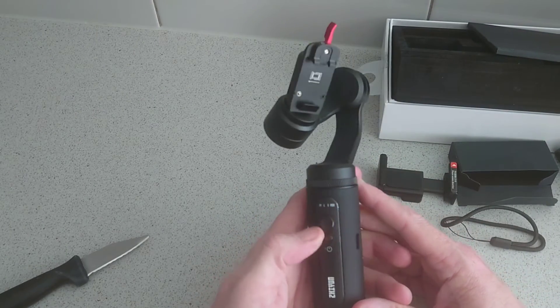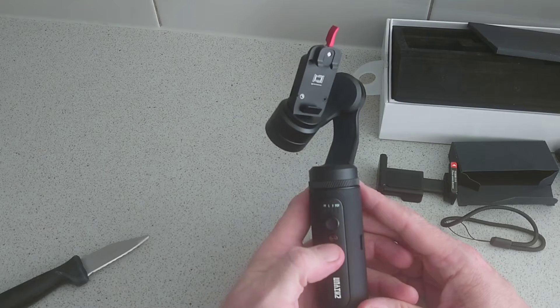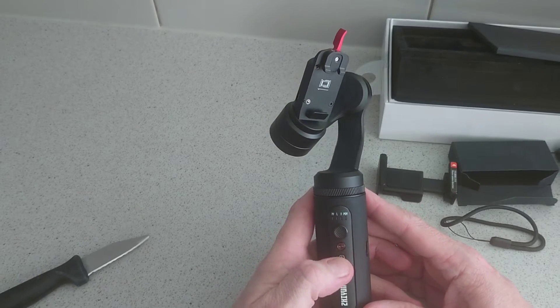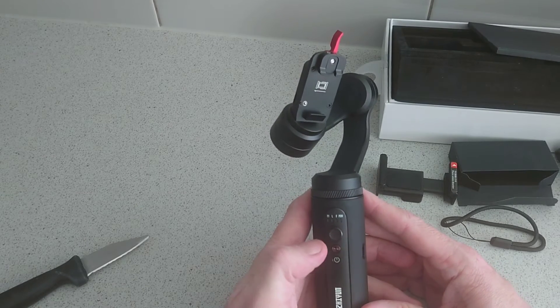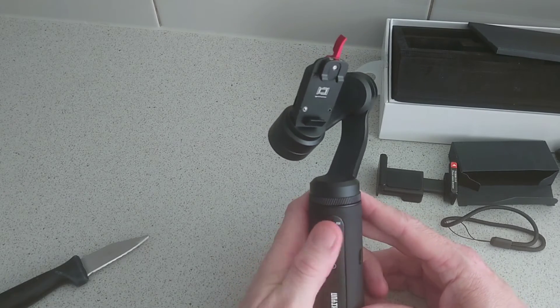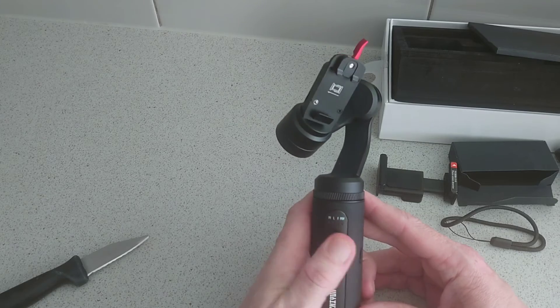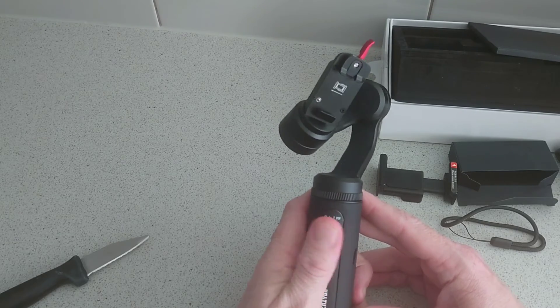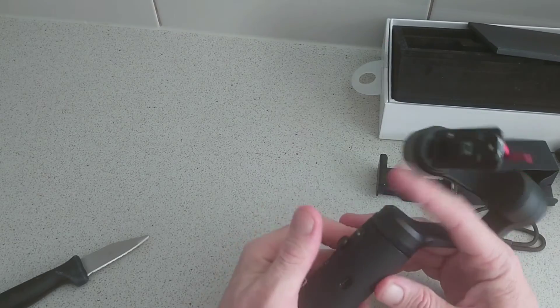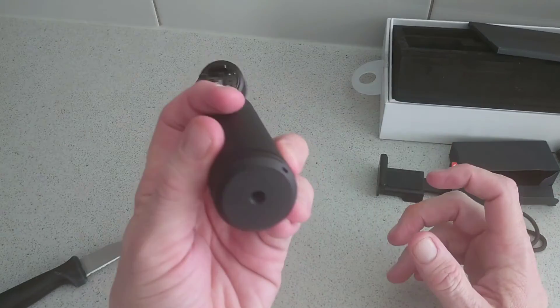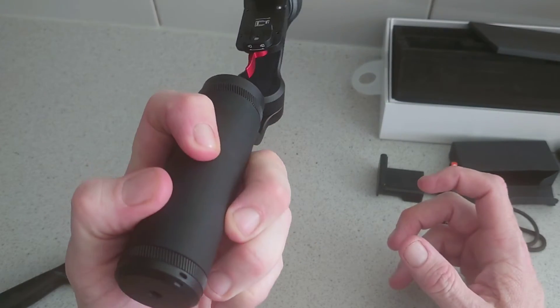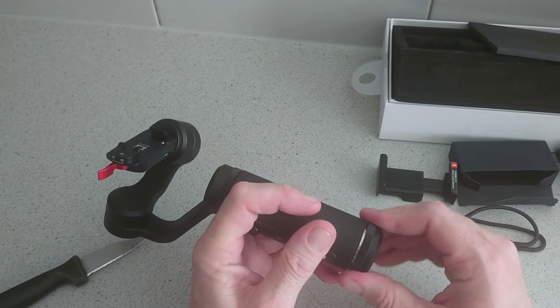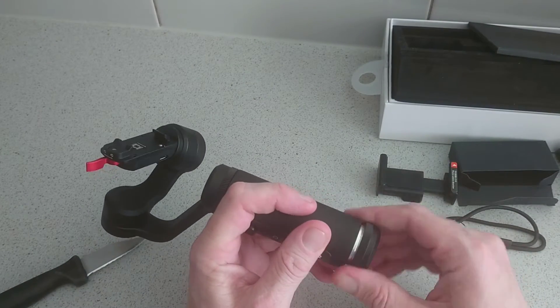And you have your buttons here, so you have your power button here, you have another button here, and you have your navi control here which is really nice. On the side here you've got your USB-C port, and that's really about it.